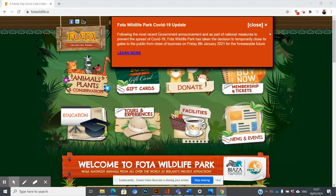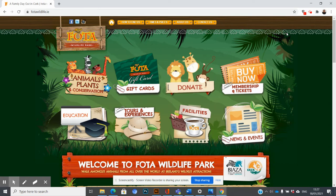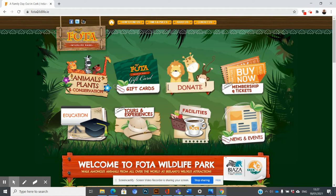Hi everyone, I'm just doing a small demo which will show you how to save images from a web page and then insert them into a Word document. I've just gone onto the Fota Wildlife website as an example—it's fotawildlife.ie. You can go to any website you want.